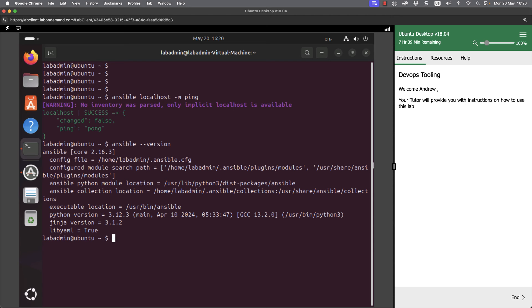We've used this so far to get both our version and the configuration file that we're using. If we look at the Ansible Python module location, we can see /usr/lib/python3/dist-packages/ansible. We can actually go through and check this.